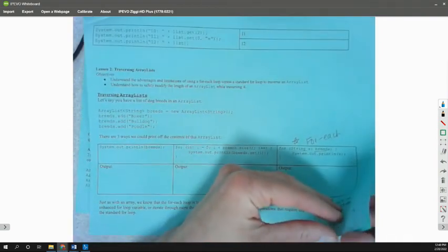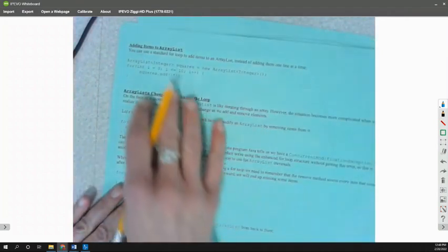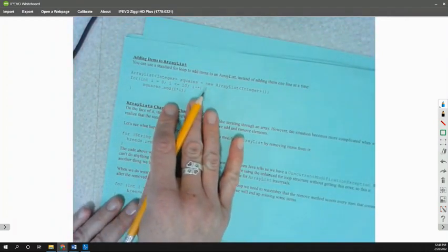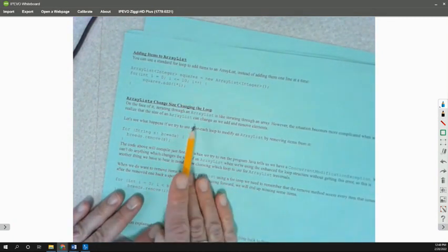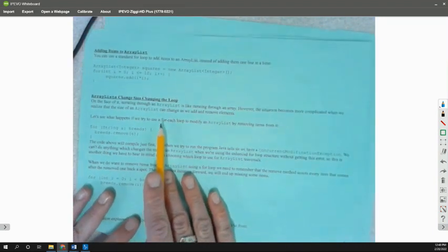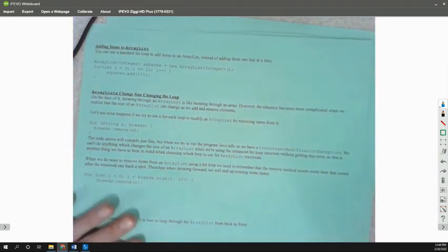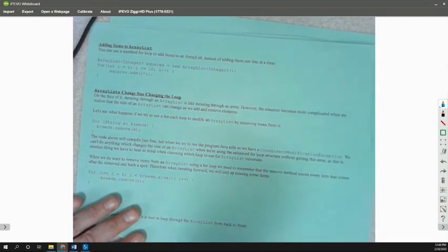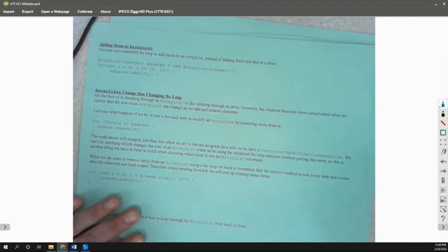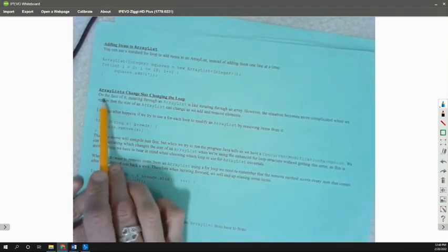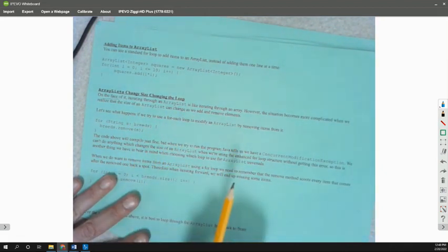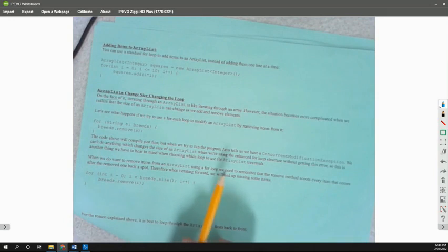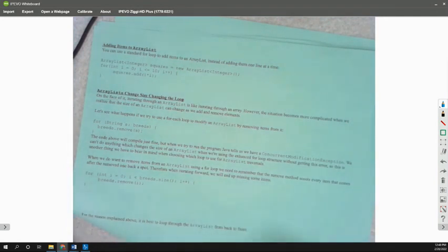And then we talked about adding items to an ArrayList, where it adds at the end, adding them one at a time, changing size, and changing throughout the loop. And this is where we want to start today, to talk about changing the size and how you can get into some trouble with an ArrayList as you remove things.